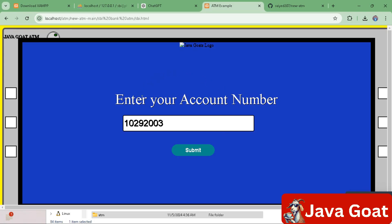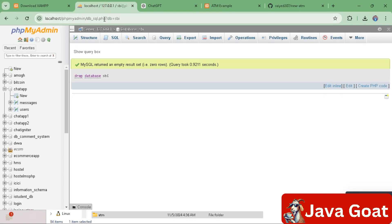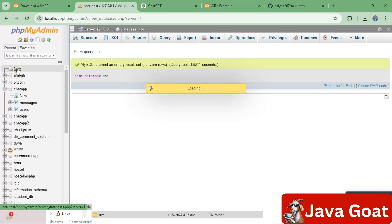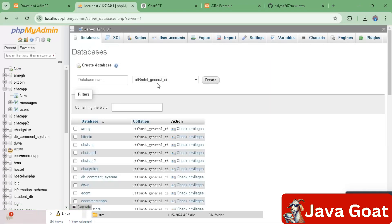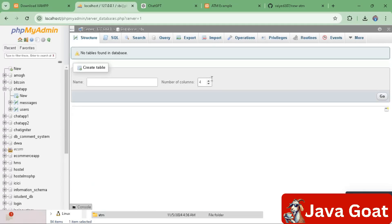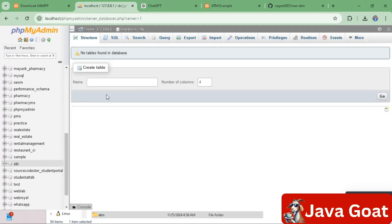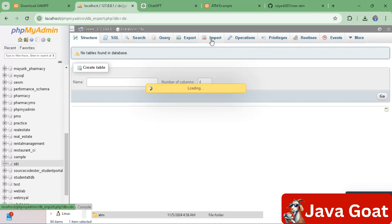To connect to the database, open localhost in the browser. Click on 'New' to create a new database. Type 'sbi' as the database name and create it. The database named 'sbi' is now created. Go to the Import section.